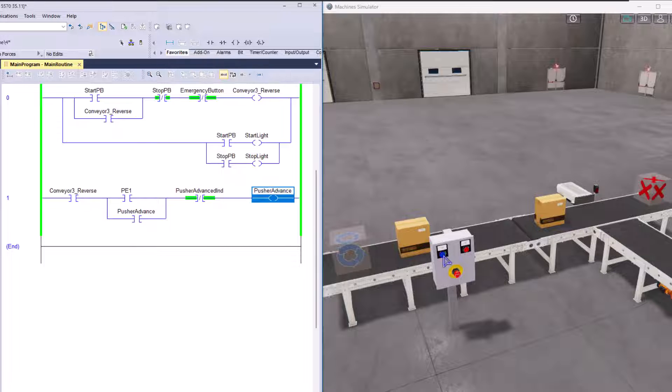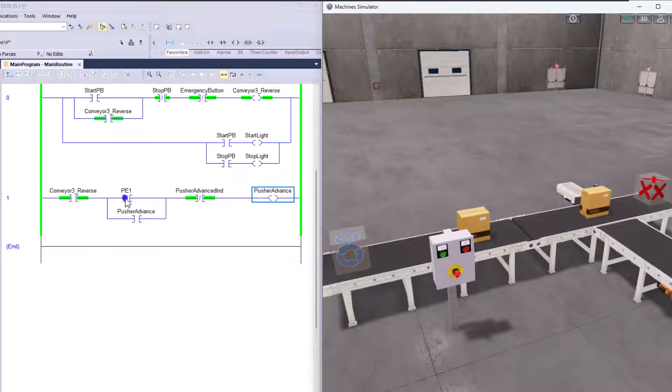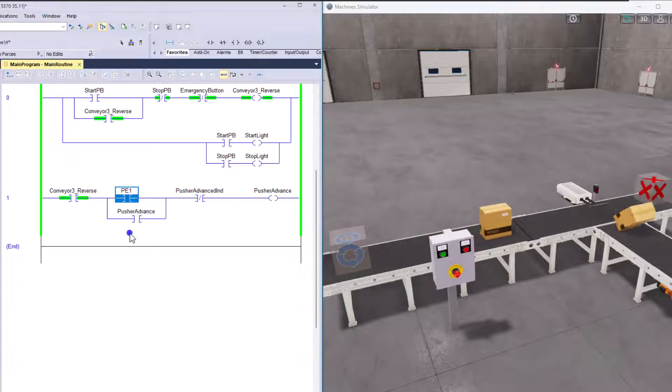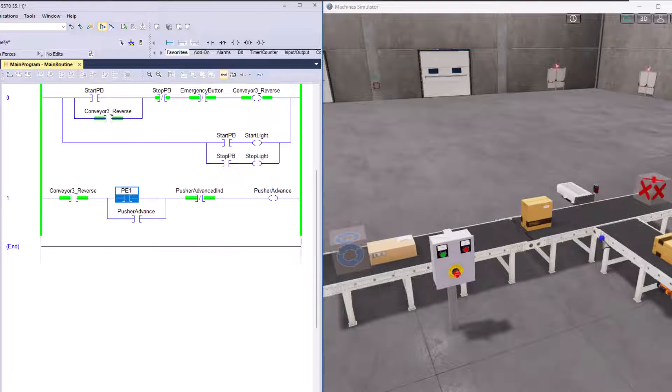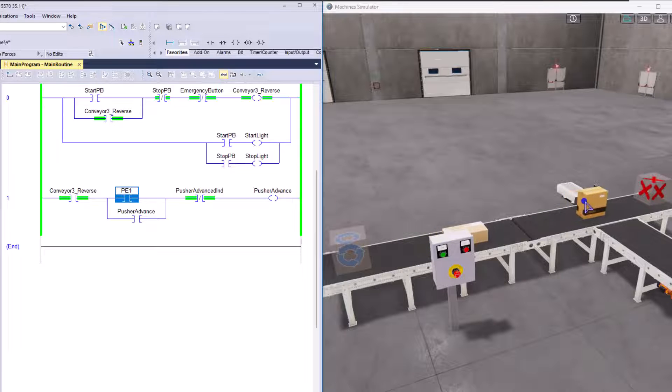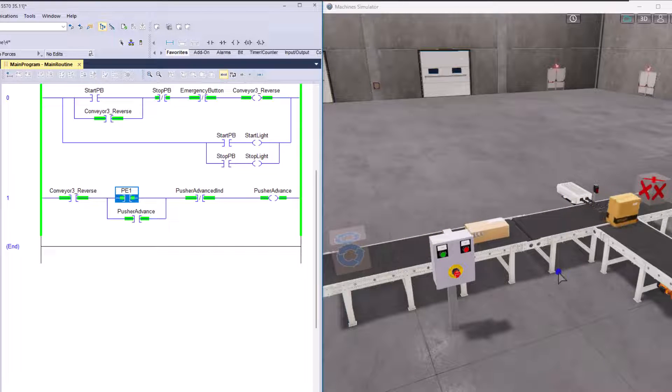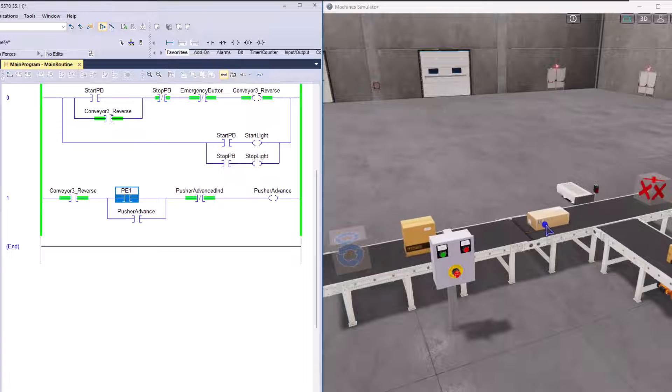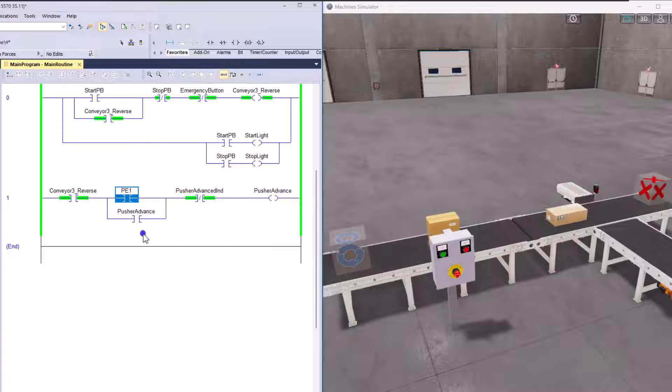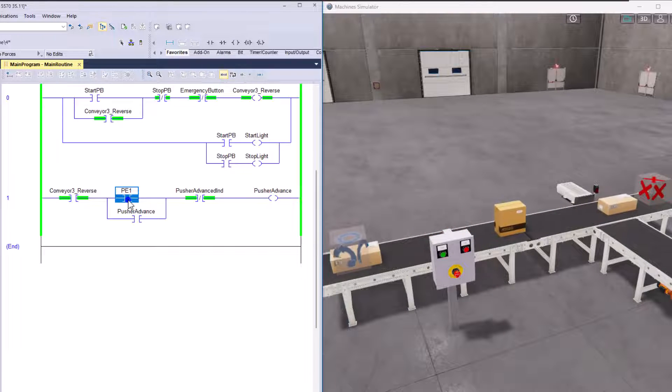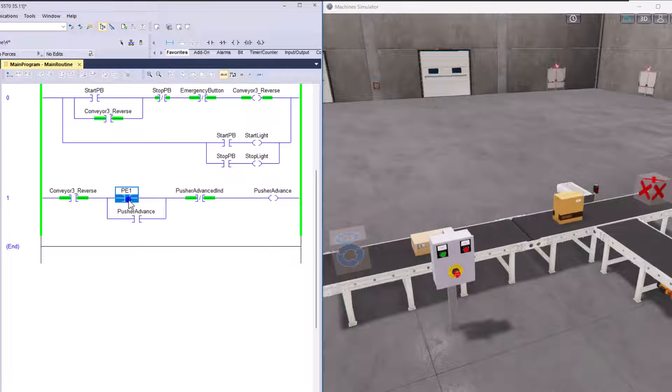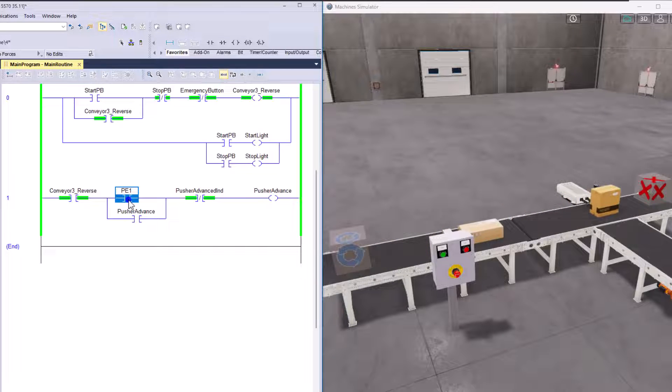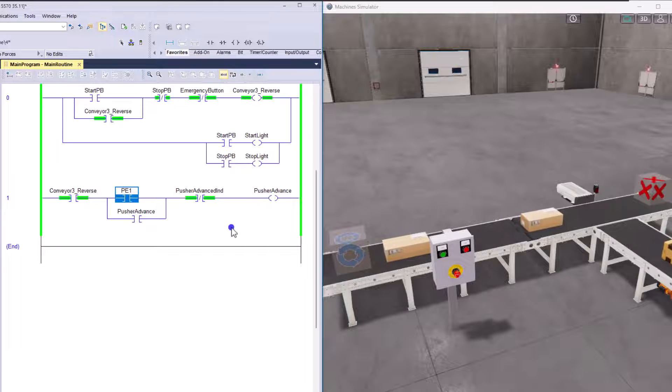I'll briefly talk about this as this system runs. So we're going to start the system up. You're going to see the photo I turn on and then the pusher kicks out. So this will be another tall box. It pushes that this way. Now this short box is not going to push because the photo I does not get made. So just keep that in mind. So this is basically a box sorting system done with a conveyor system and a simple pusher.